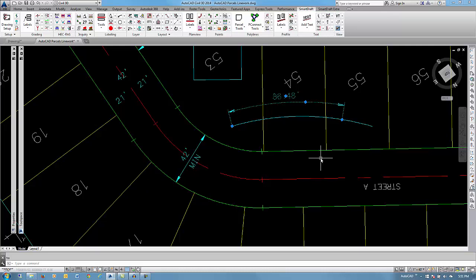This concludes the dimension commands on the labeling panel of the SmartDraft tab. Thank you.